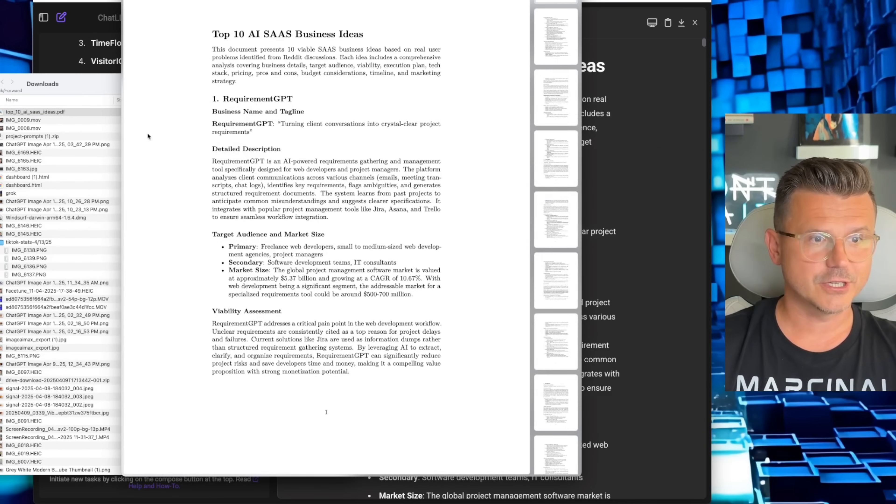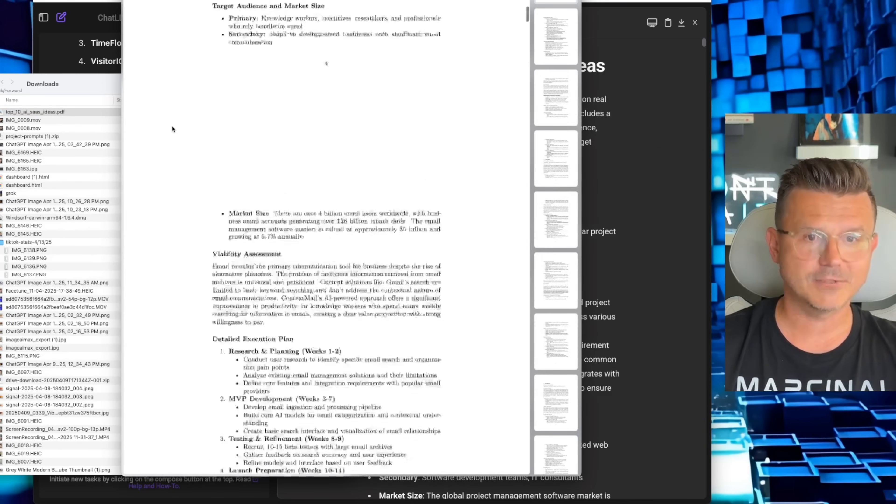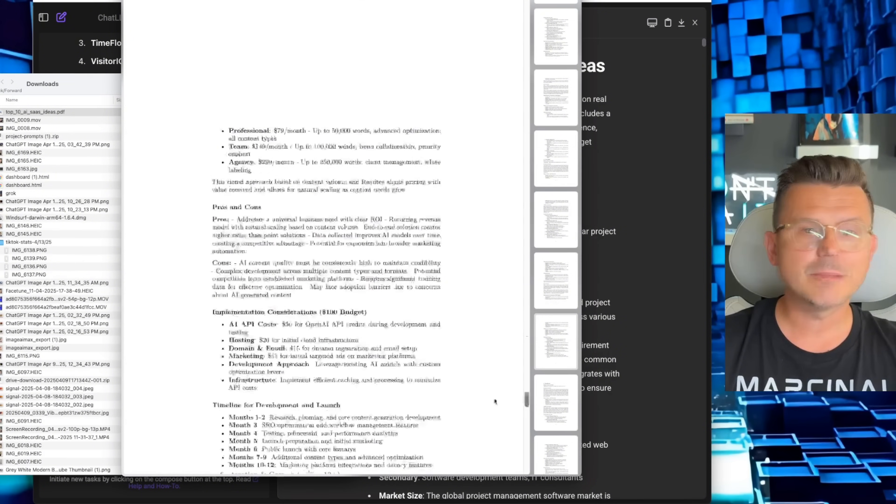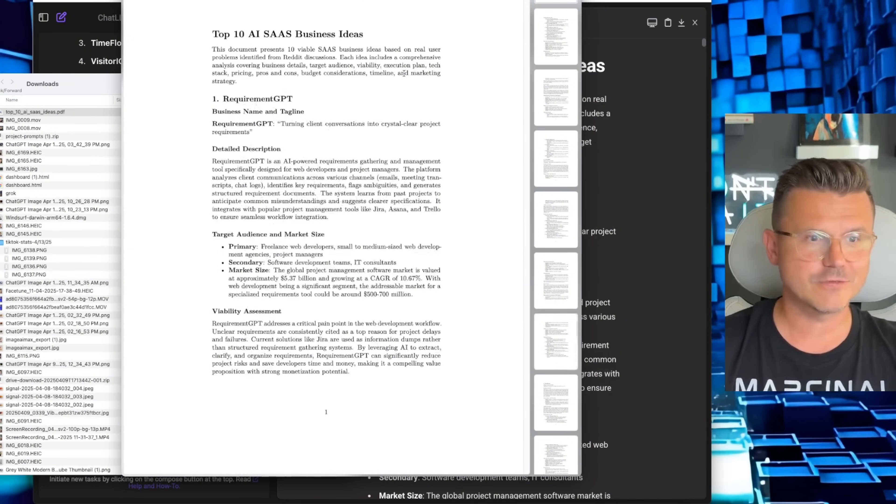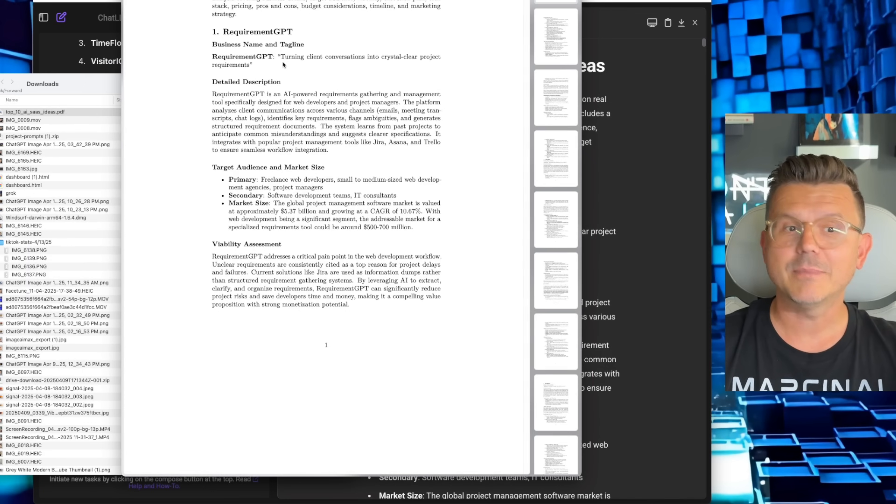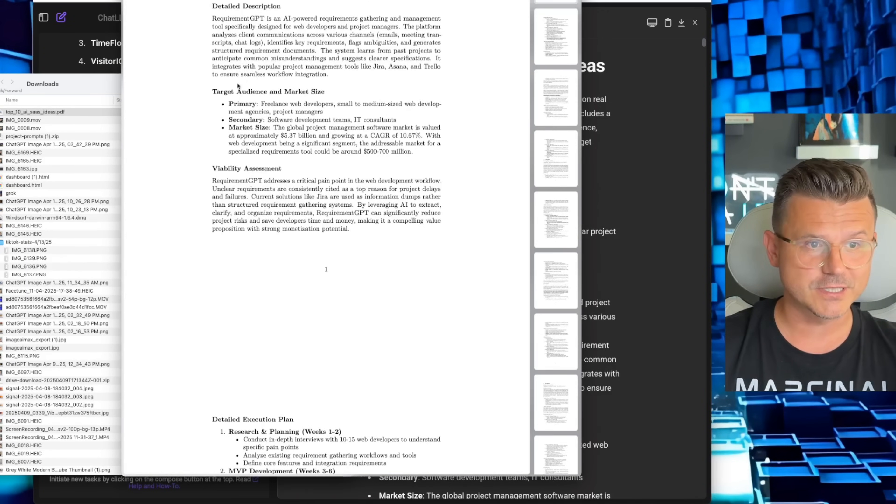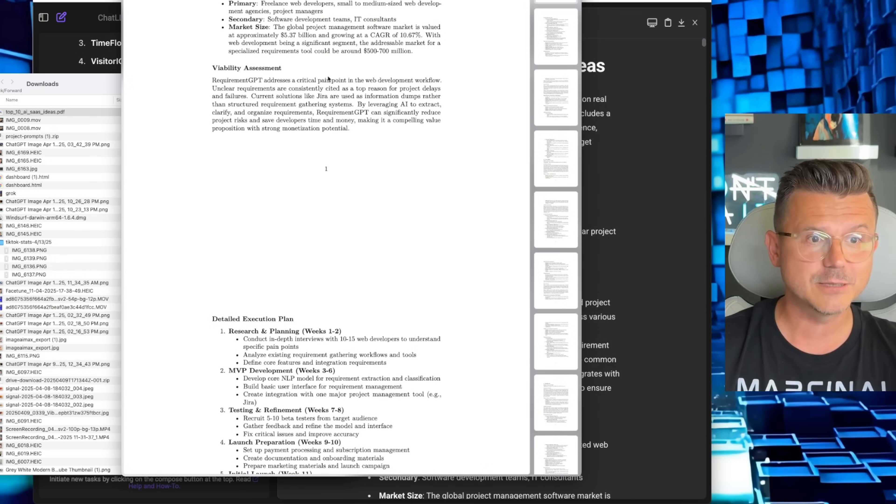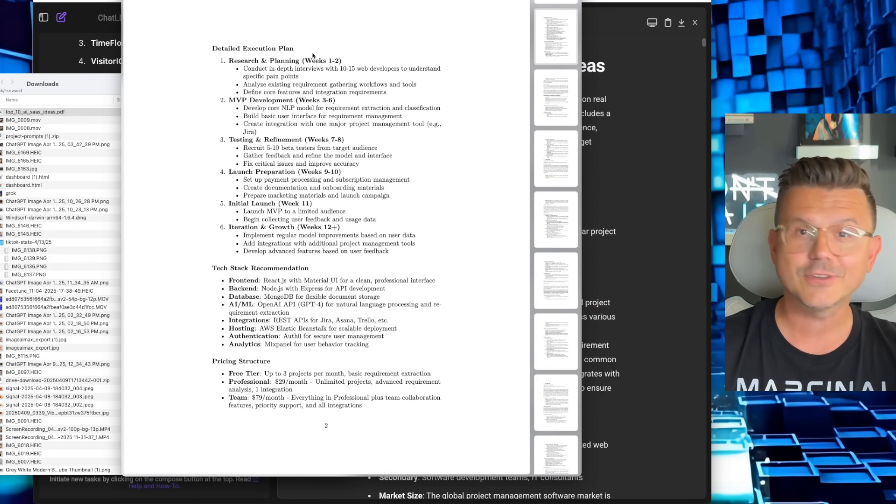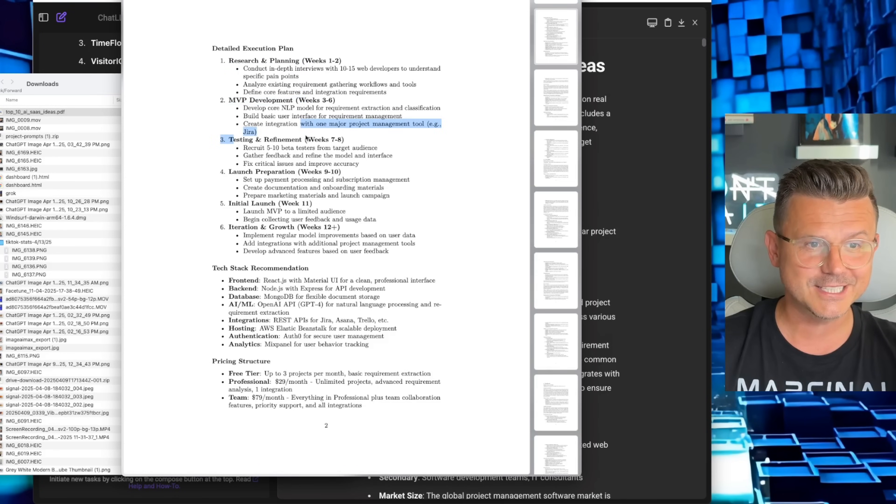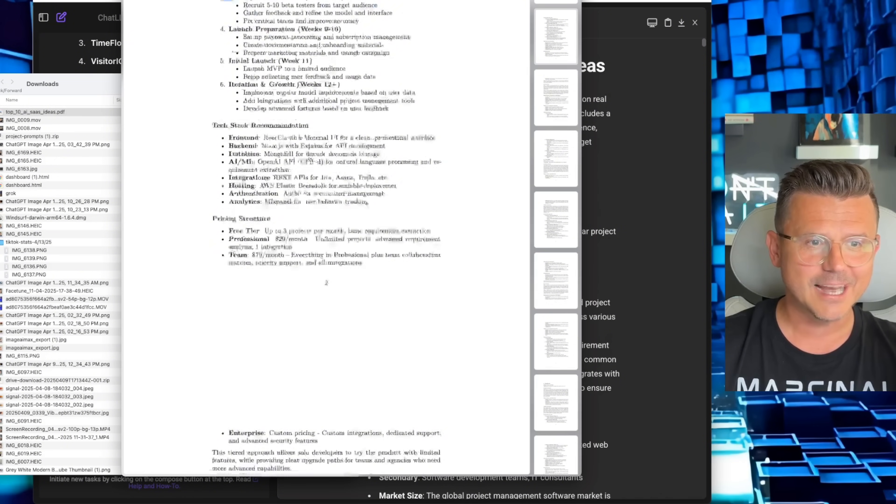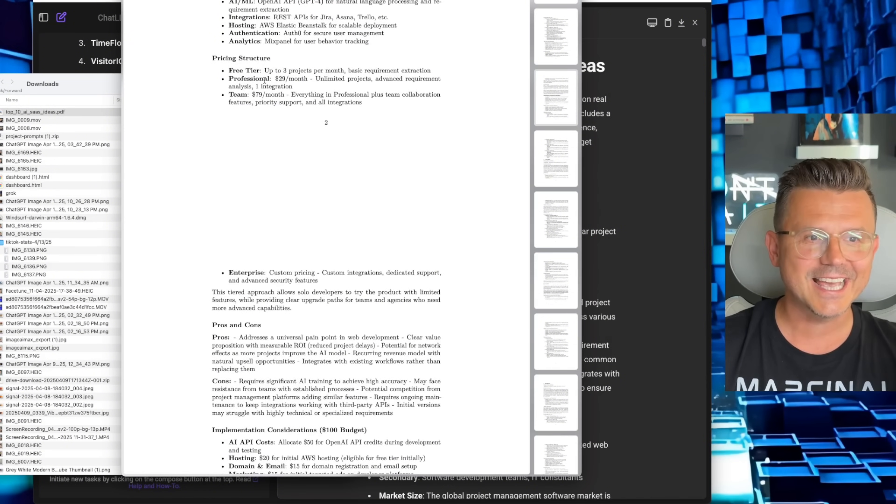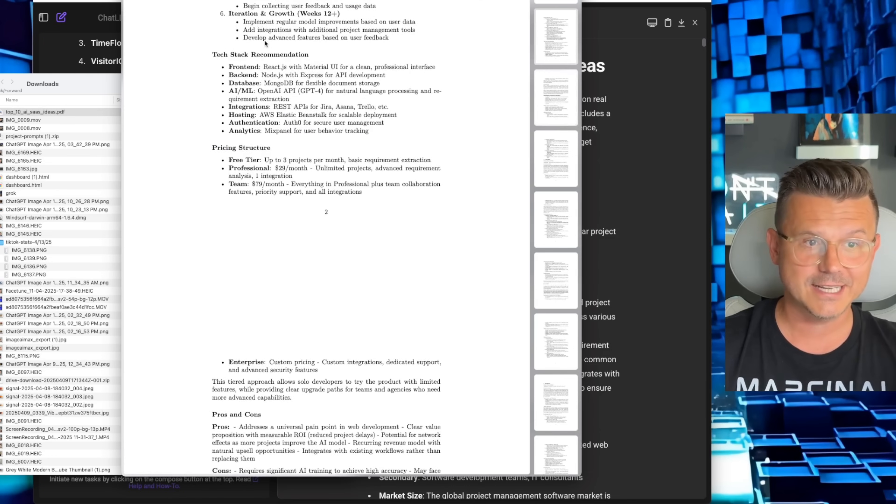When you look at this, it has a full PDF that we can download. Here is the whole comprehensive look at this thing. This thing is 33 pages of information with not only a name idea, detailed descriptions, target audience and market size, breaking down viability assessment, detailed execution plan, research and planning, MVP development, testing, refining. I mean, this is insane.